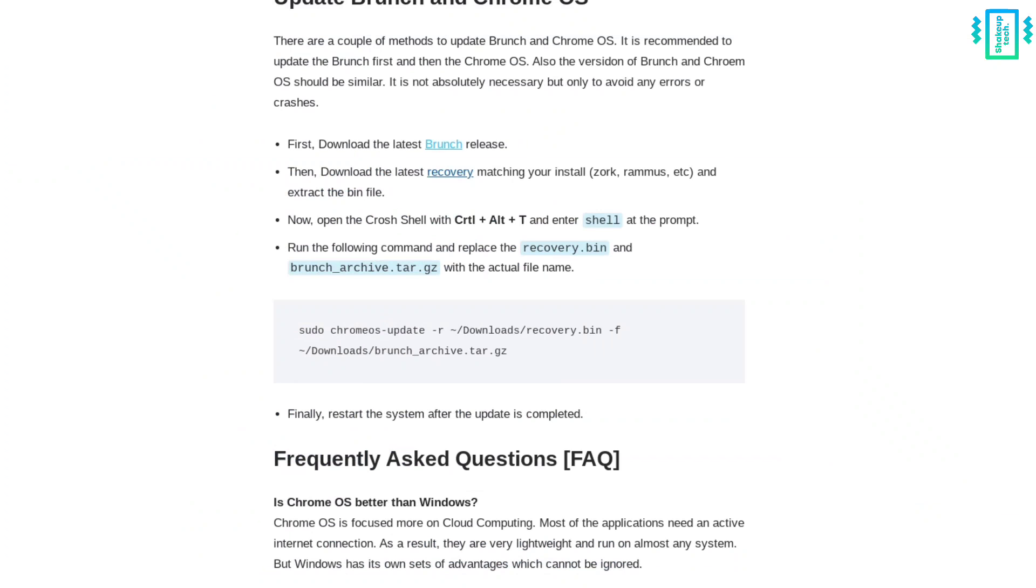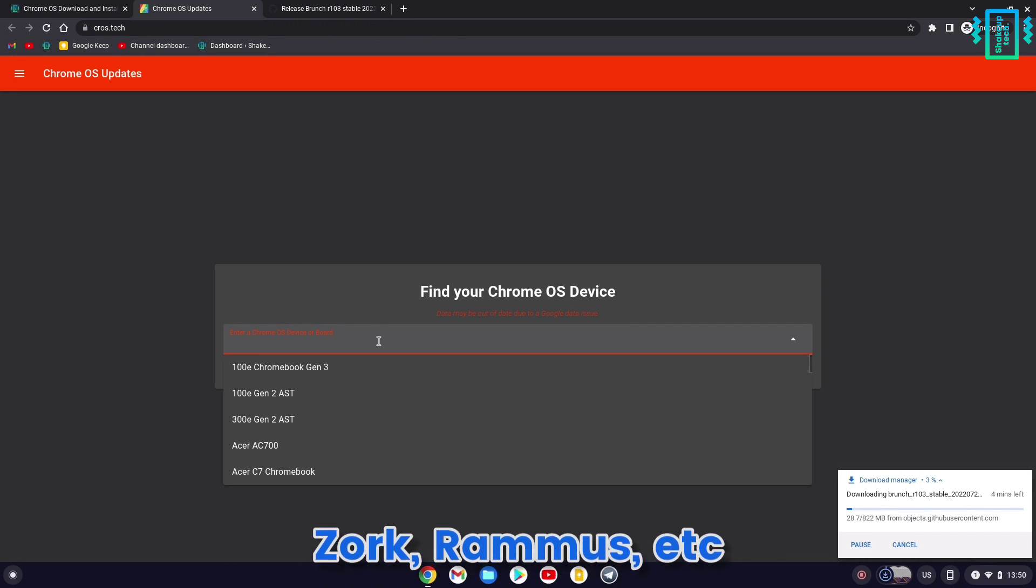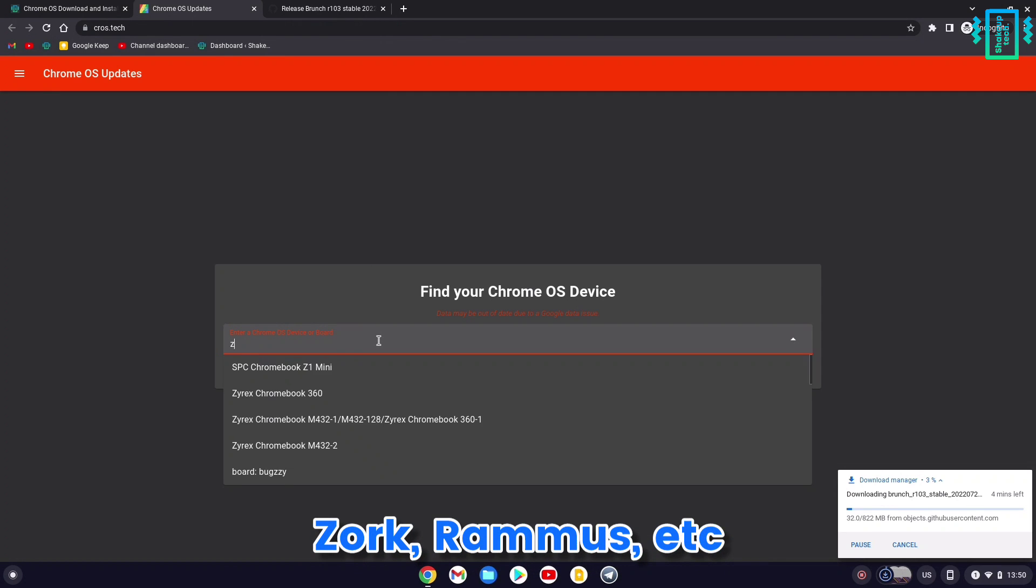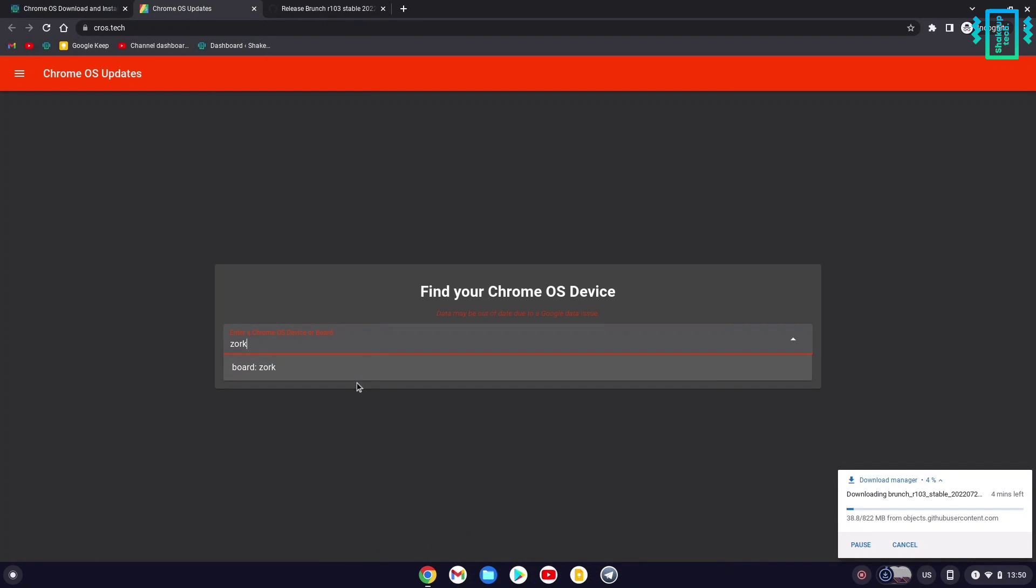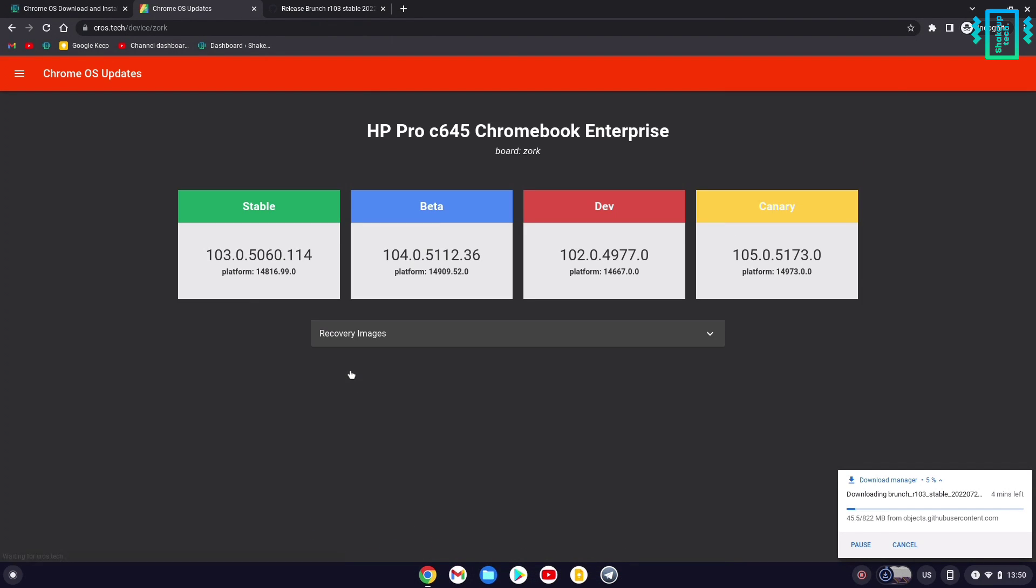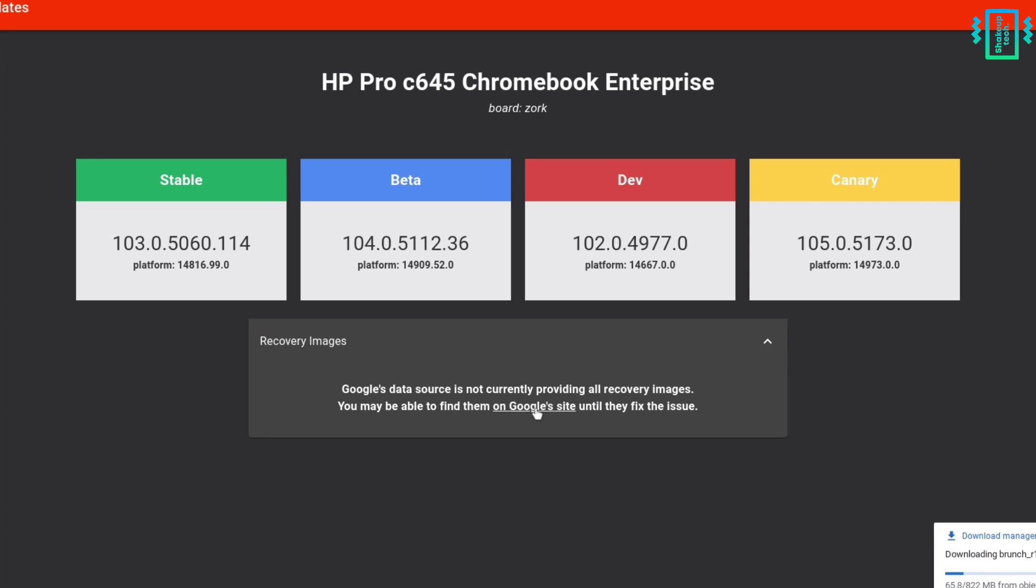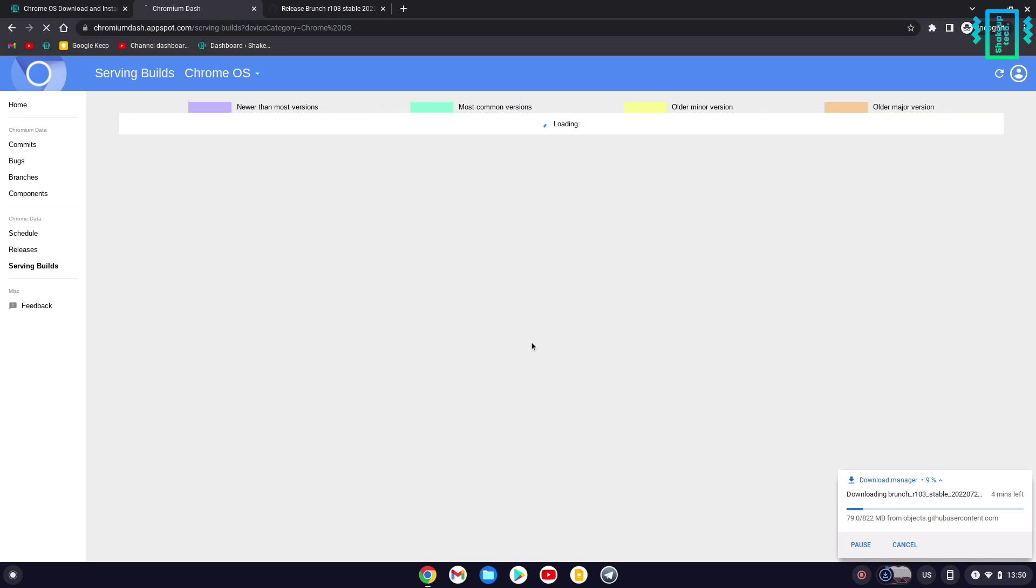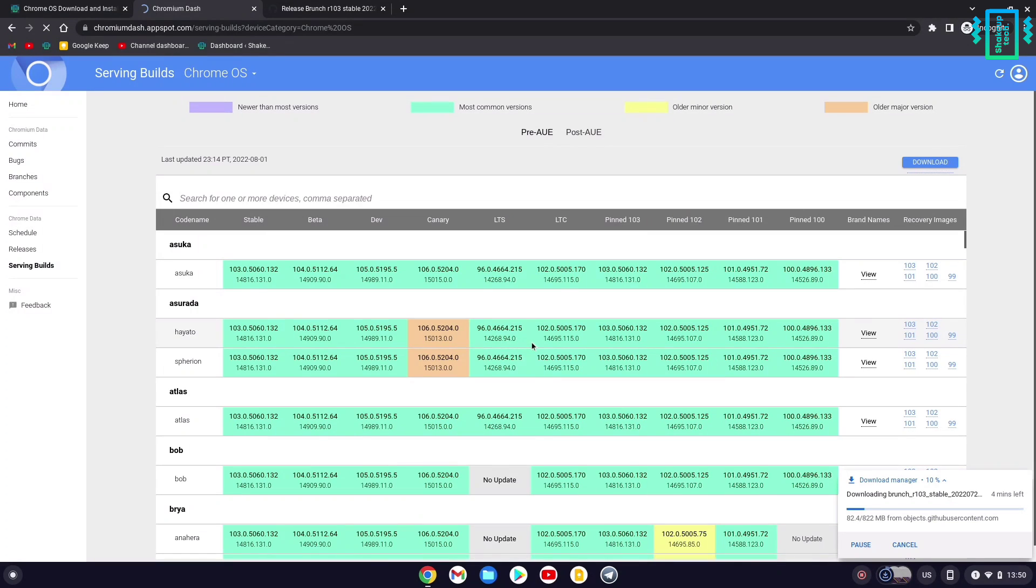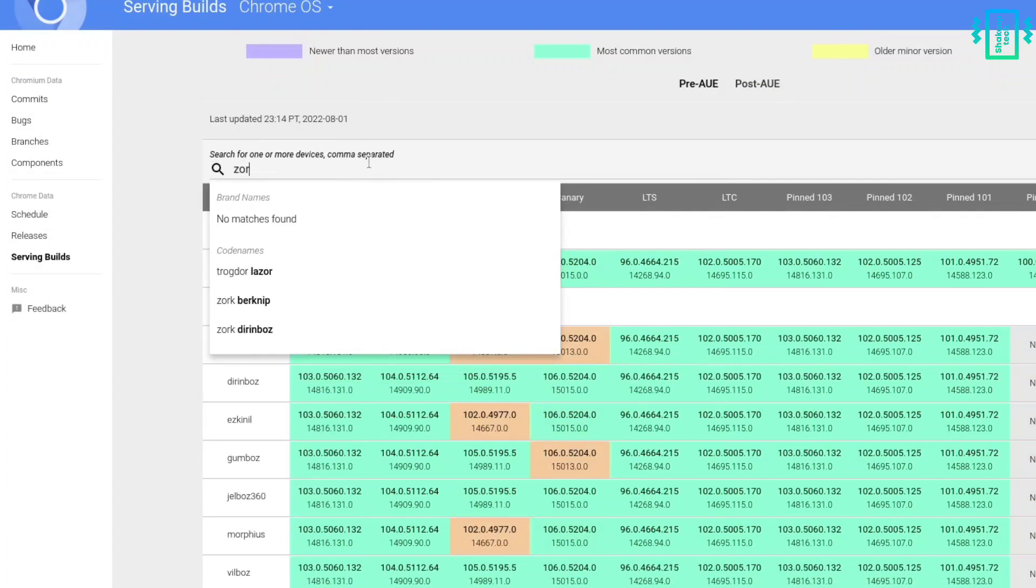Next, download the recovery file for your respective OS that you've already installed. I have installed Zork, so I'll search for it. In the previous video, you saw how to download the images. Right now it's not available here, so we'll be redirected to this site where we'll search for our device name.